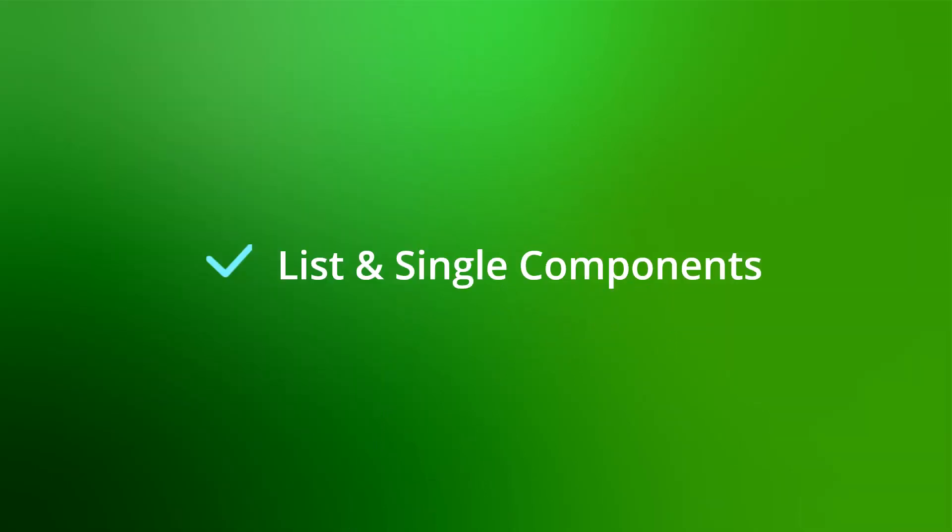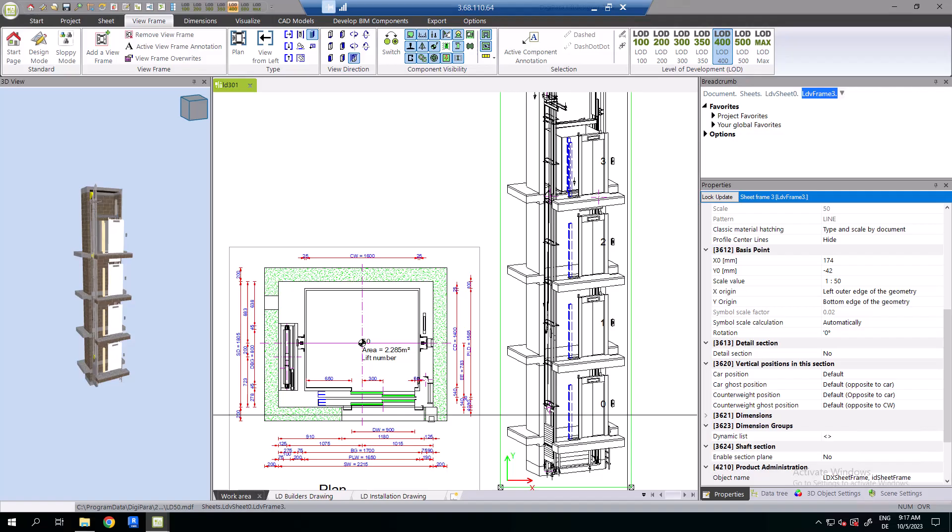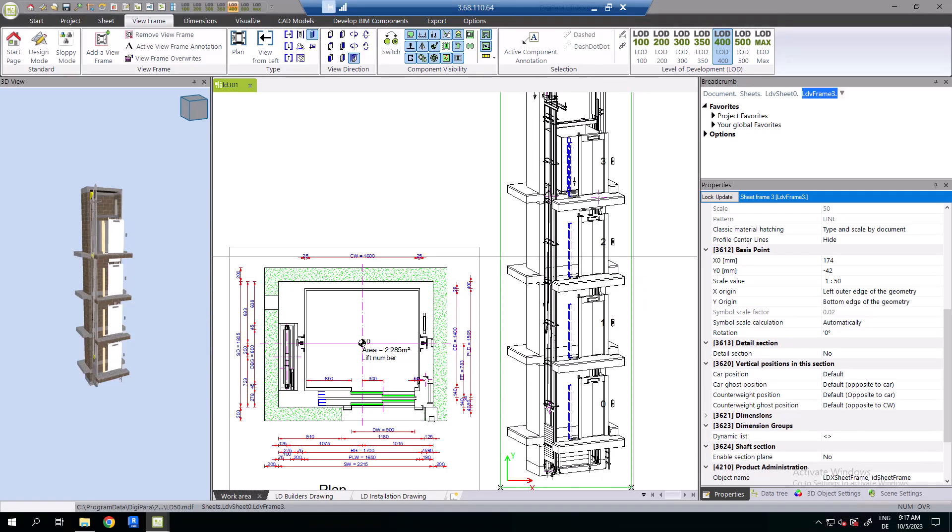DigiPara Lift Designer provides two specific types of components: the list components and the single components.